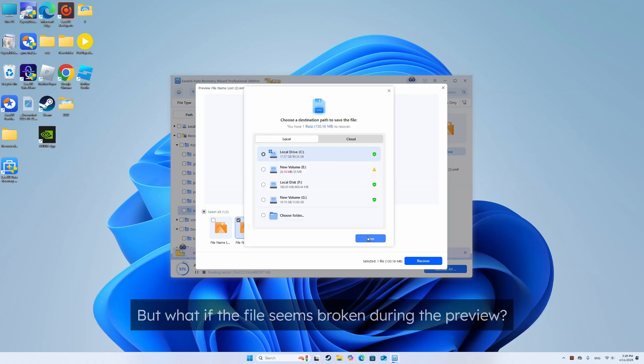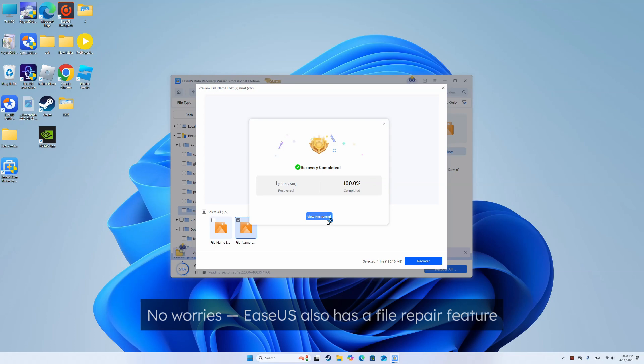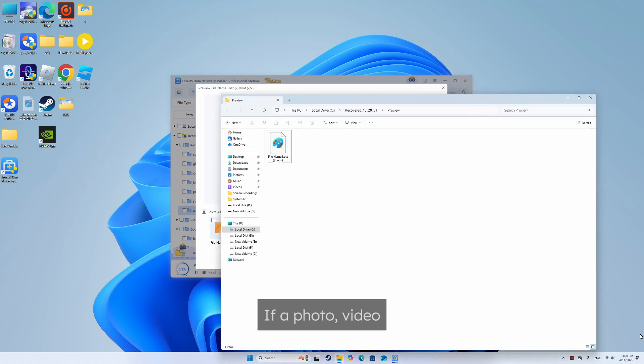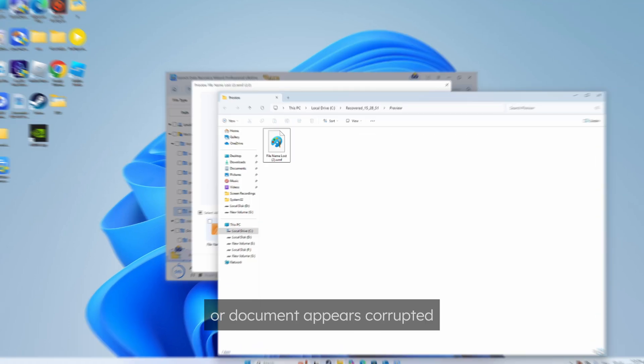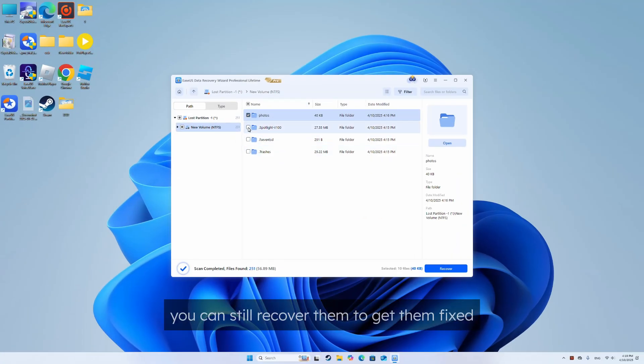But what if the file seems broken during the preview? No worries, EaseUS also has a file repair feature. If a photo, video, or document appears corrupted, you can still recover them to get them fixed.